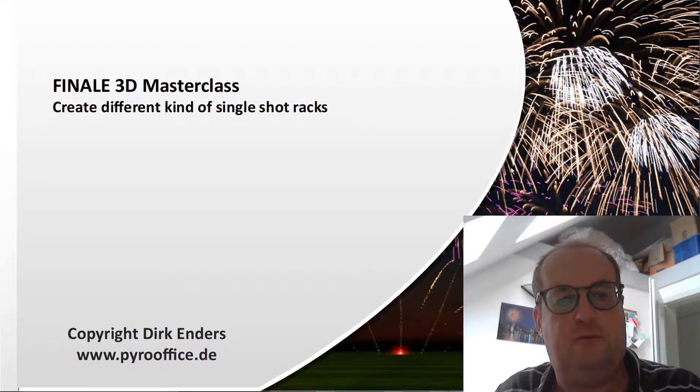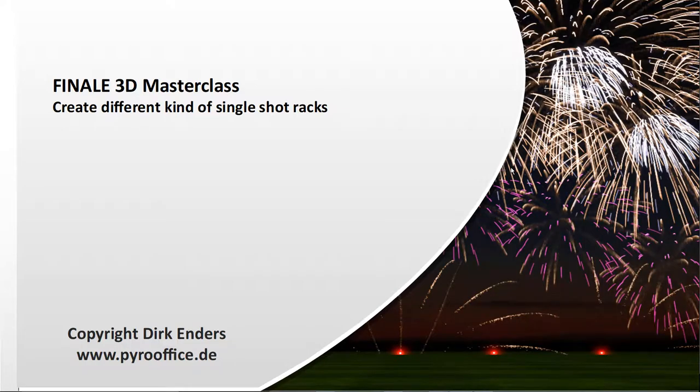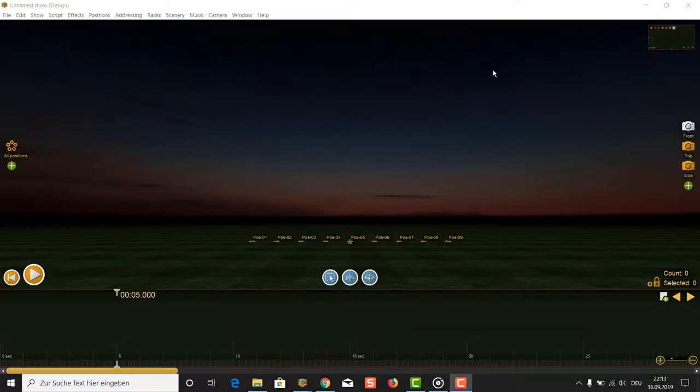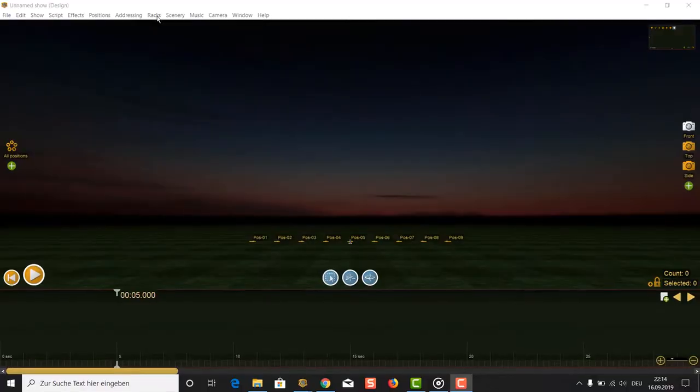Let's see in the next few minutes how to create different kinds of single-shot racks. There are two common types of single-shot racks you find often out in the fields. One of them is a single-shot rack with fully adjustable tube angles like it is shown here. The definition of this kind of rack is very easy.